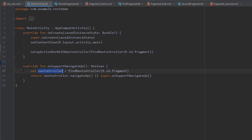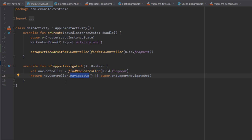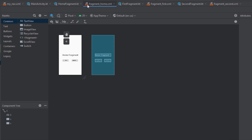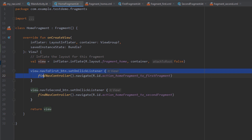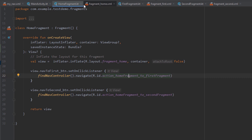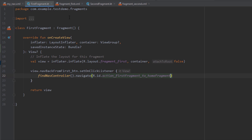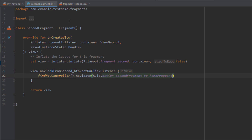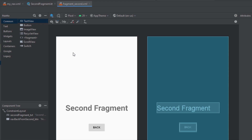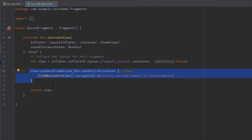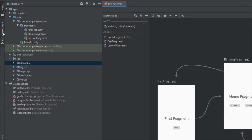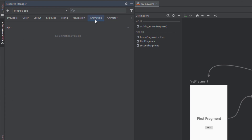Let me show you how those fragments and activity look. In the main activity we use setup action bar with nav controller and we have the on support navigate up method overridden. Our home fragment has two buttons and on-click listeners, and we use the nav controller to navigate to the first and second fragment. The first fragment has one button and one on-click listener to navigate back to the home fragment. The second fragment also has a back button to return to the home fragment. Now let's go to the resource manager and create an animation resource file.